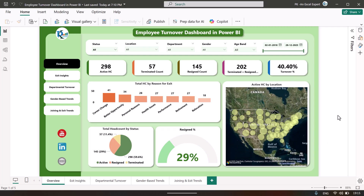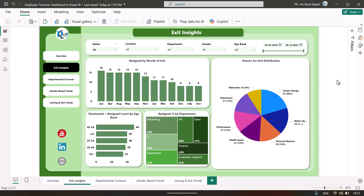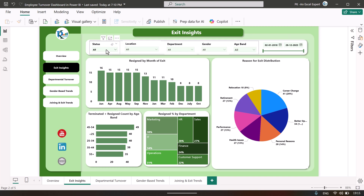On the left-hand side we have also given page navigation — if you want to jump to another page you can just click on it and it will take you there. At the bottom you can also see the page tabs. Now this is the exit insights page.